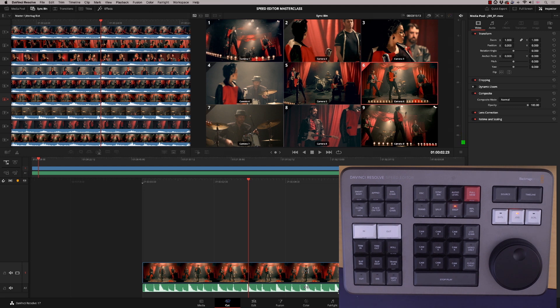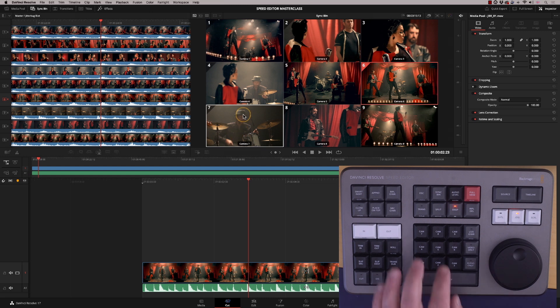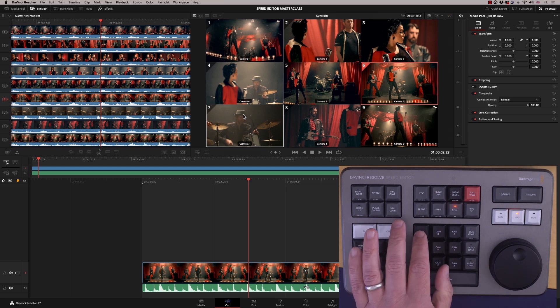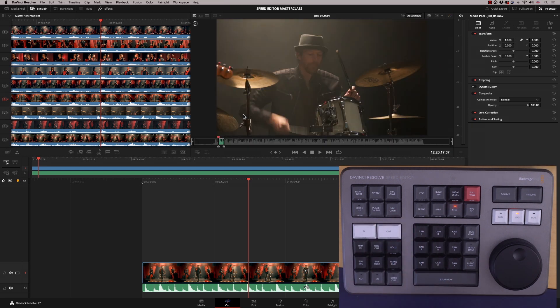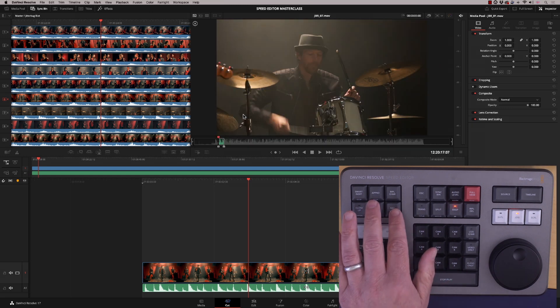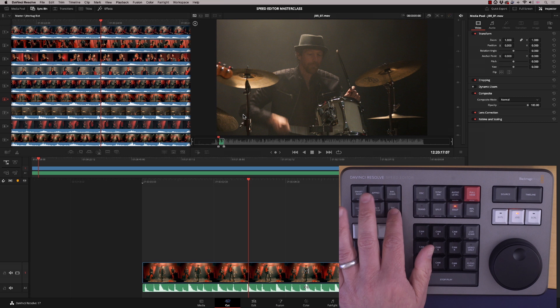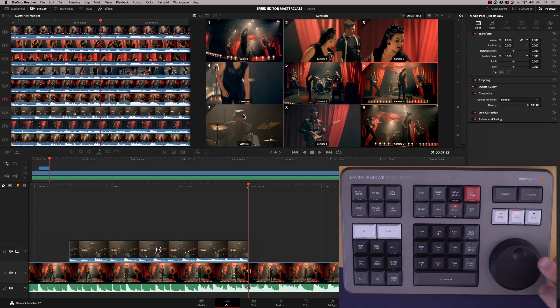Let's start off with the drummer — that's camera seven. I'll hit camera seven and say Source Overwrite. What that's done is put a five-second clip of the drummer down on the timeline.